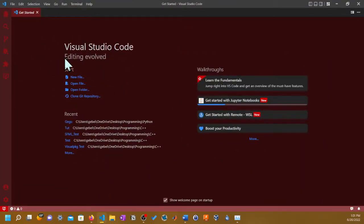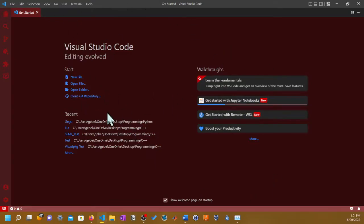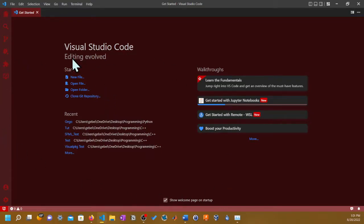Once you get that, close it out and then open up Visual Studio Code. You're going to get either this or if you install it the first time, you're not going to get this theme.